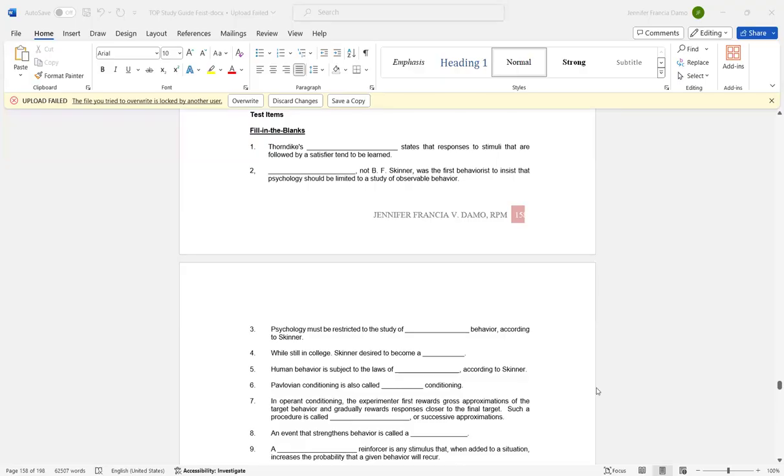Number one: Fill in the blanks. Thorndike's law of effect states that responses to stimuli that are followed by a satisfier tend to be learned. Number two: John Watson and B.F. Skinner were the first to insist that psychology should be limited to the study of observable behavior.